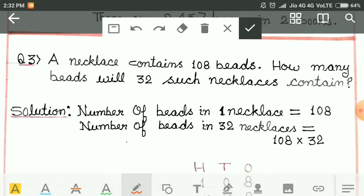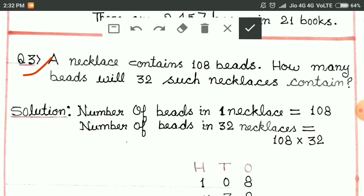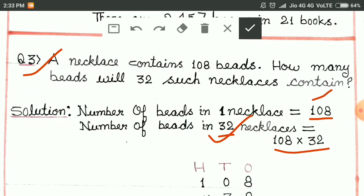Then question number 3: a necklace contains 108 beads. Number of beads in one necklace is equal to 108, and we have to find out the number of beads in 32 necklaces. We multiply 108 by 32.